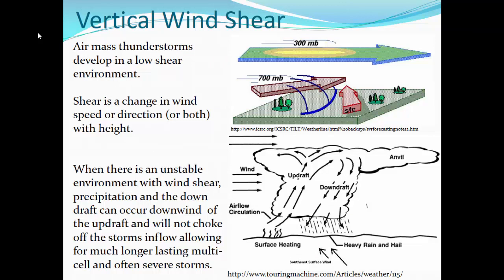Looking more closely at the concept of shear: not only do we have directional shear, but also speed shear where surface winds are from the southeast and low- to mid-level winds are from the southwest. Those mid-level winds move into the storm and are pushed down to the surface, spreading out as gust fronts. Upper-level winds with a jet streak provide upper-level support. Air mass thunderstorms develop in low-shear environments — nothing tilts them, they just go straight up and rain themselves out straight down. Shear is that change in wind speed or direction or both with height.